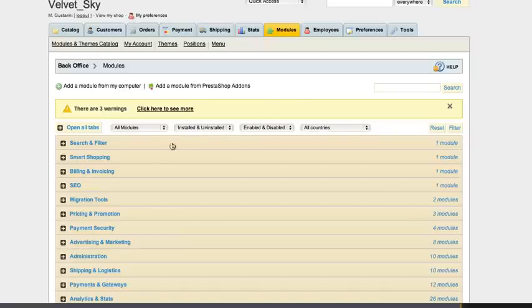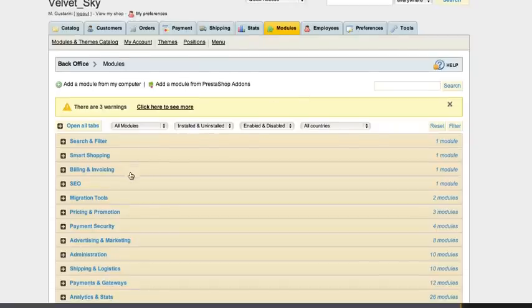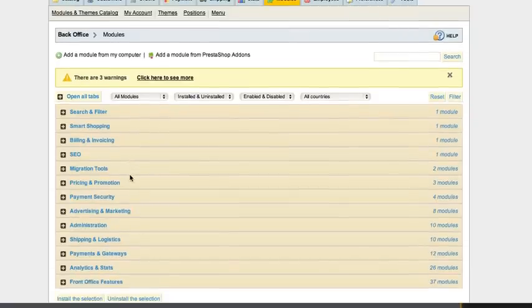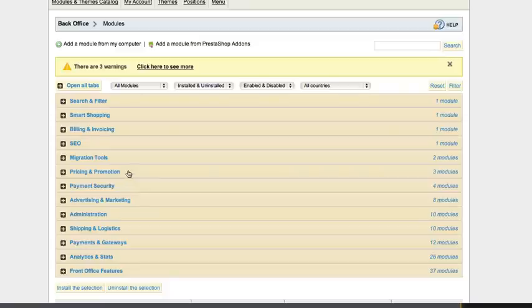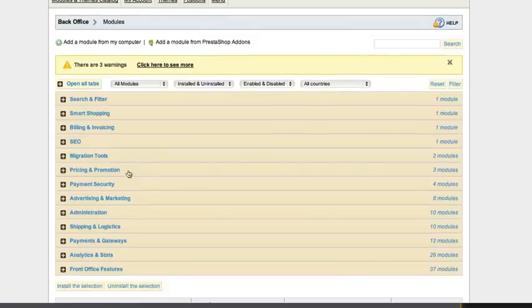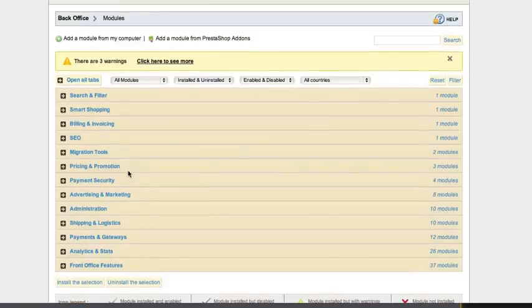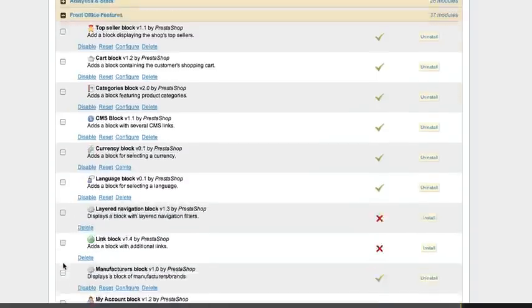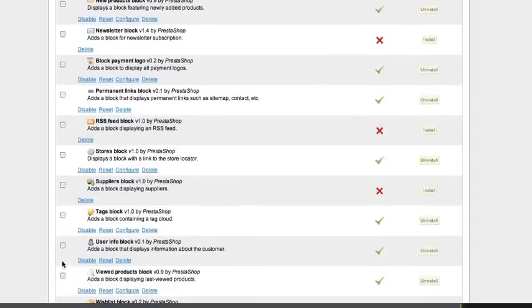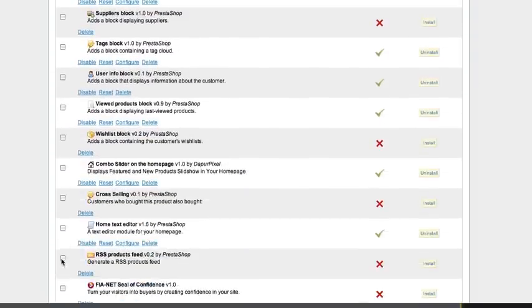Color of new areas: Combo Slider on the home page. Use to set number of products to display. Open the Front Office feature tab and click configure on Combo Slider on home page.